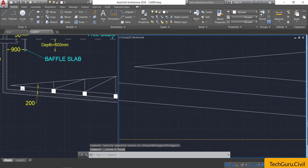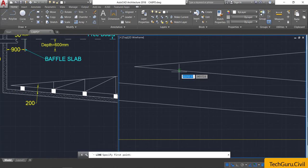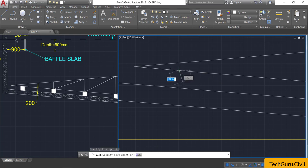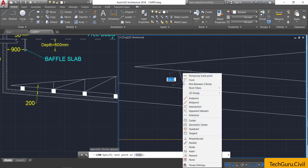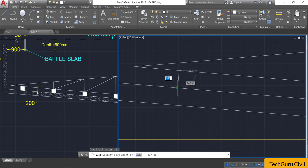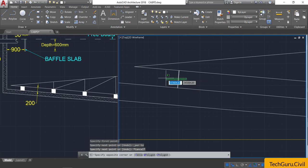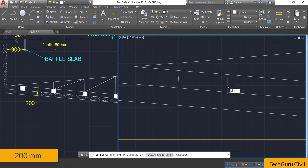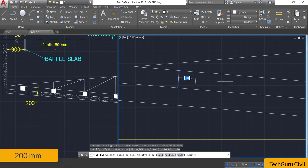Now let us concentrate on the blades of the scraper. Take the line option and click here. By holding the Shift button and right-clicking, select the perpendicular option, click the perpendicular point, and press Escape. Select this line, take the offset command, provide an offset of 200 mm, and click to the right.